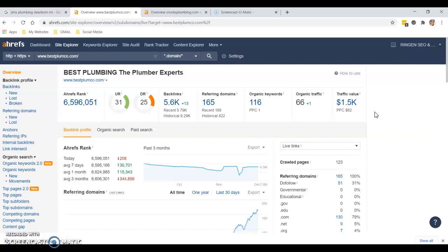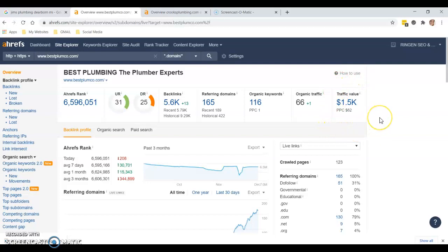Paying attention to that is super important. Make sure that if you're ever going to use a company for any type of SEO, whether it's me or somebody else, that you know what you're paying for and that it's going to actually bring you value.